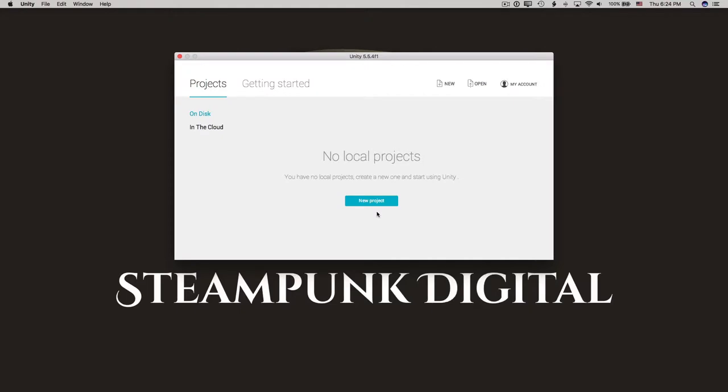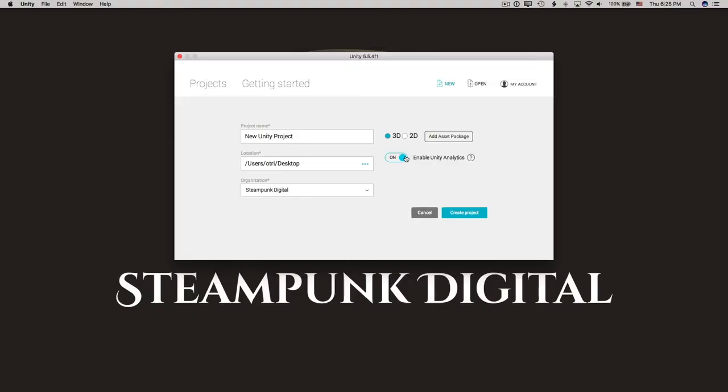At the time of this recording, we require Unity 5.5 and work with Google VR 1.40. However, native Google VR and support for the very latest Unity releases is coming very soon. Right, let's get started.